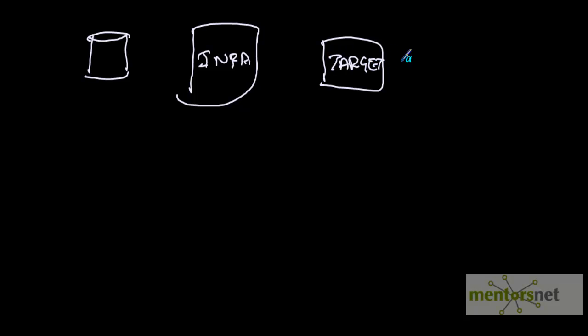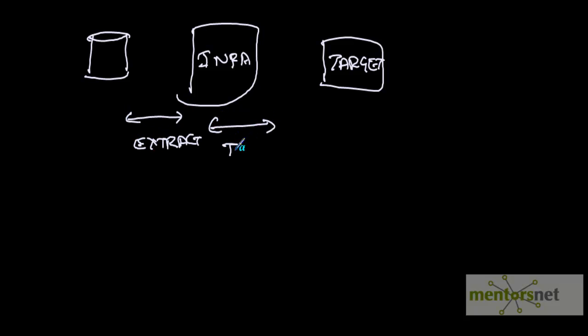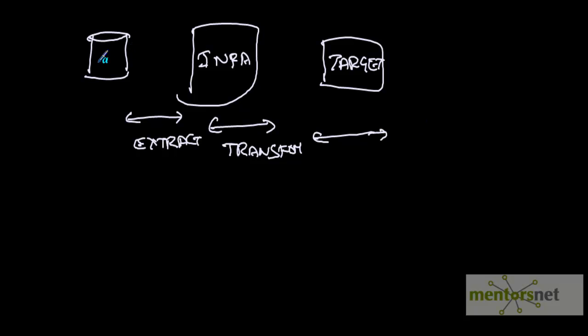It is an ETL tool. This is the extract part. This is transform. Informatica transforms the data in a variety of ways and provides many transformations to do that job. This is load - extract, transform and load.